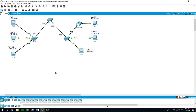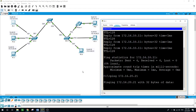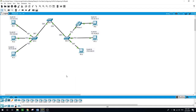Now if I try to ping PC5 from PC1, it will not go through because it is on a different network — VLAN 20. However, since all ports are currently in the native VLAN 1, pings between same-network PCs still work. The primary benefits of using VLANs are security, cost reduction, higher performance, broadcast mitigation, and simpler management.